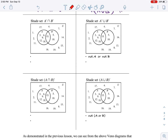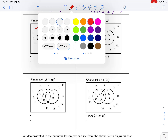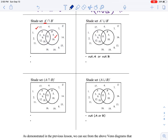Here they want us to shade the intersection of the complement of A and the complement of B. What's part of the complement of A? It's everything outside of A — these two regions. What's part of the complement of B? It's everything outside of B — this region and this region. Now they want us to shade the intersection of these two, so what do they both have in common? Which region do they both have check marks in? It would be only this outside region.